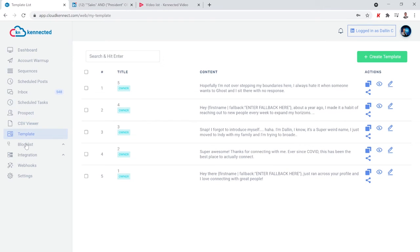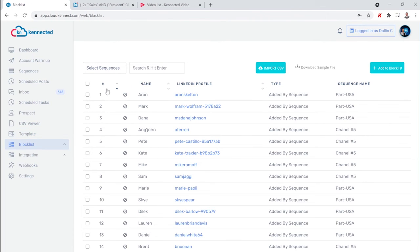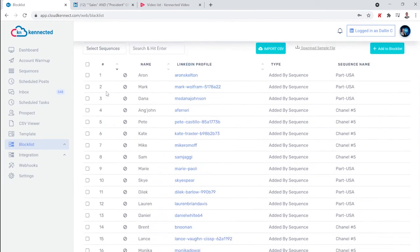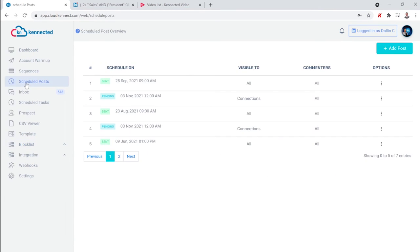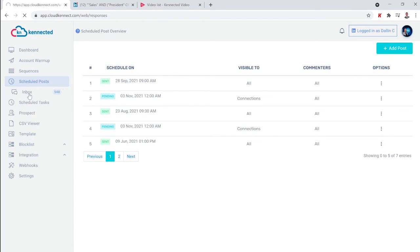You'll also have access to the Block List, where you can block specific companies or individuals from receiving your invites — especially helpful if you're not wanting to reach out to competitors or maybe even that old high school relationship. You'll also have access to the ability to schedule LinkedIn posts, schedule one-on-one LinkedIn messages, create a proven messaging template library, and more.